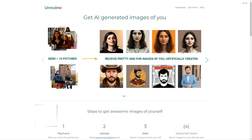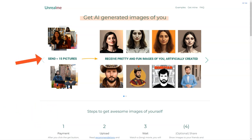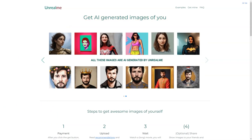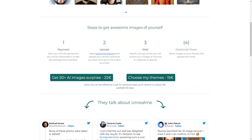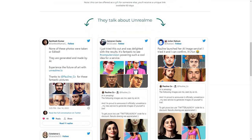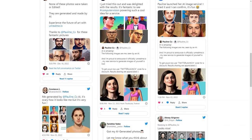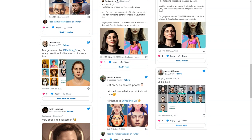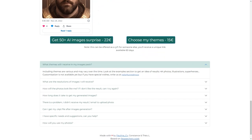Have you heard of Unreal Me? This fantastic tool uses AI to create stunning images of you. Here's how it works: you click the Get button and it will redirect you to a secure payment interface. You can choose between two options: get a surprise of 50 plus AI images for 22 euros, or select your themes for 15 euros — the second option can even be offered as a gift. After you've paid, all you need to do is upload your photos, sit back and relax. The AI will work its magic and you'll receive your generated images in a few hours, which may end up in your spam folder. The generated images are 512 x 512 pixels in JPEG format.